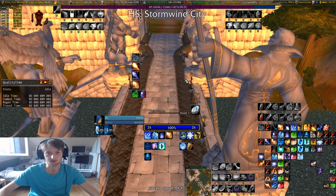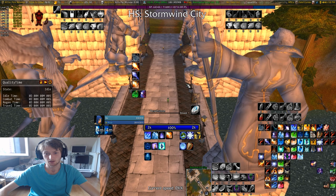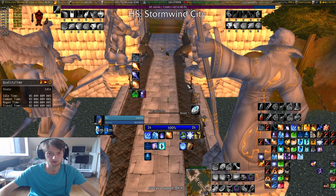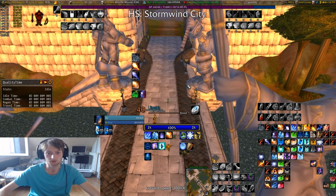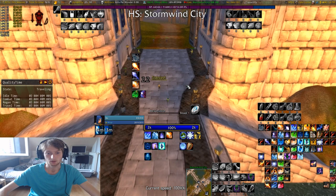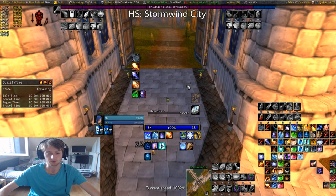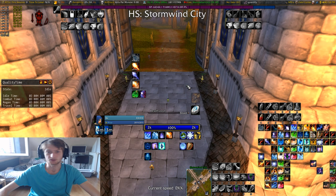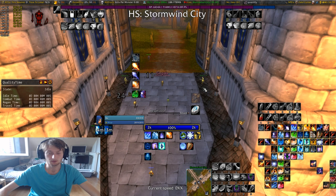Ever since I stopped mid-run during my 1-60 speedrun on launch, I have been working on this whenever I was logged in, and I pretty much tried to optimize my UI for speed leveling even more than I did on the launch speedrun, because with time passing you will always find more optimizations and you will always try to further improve things.